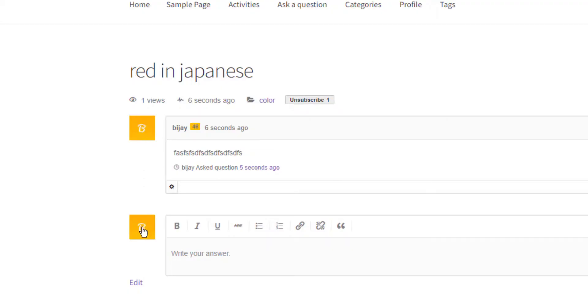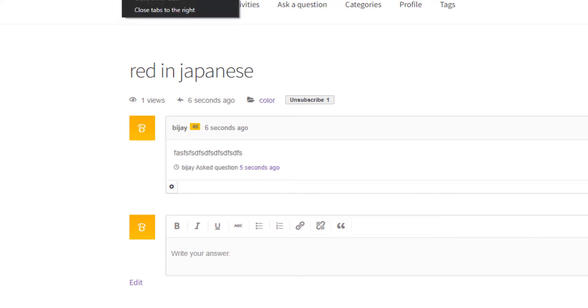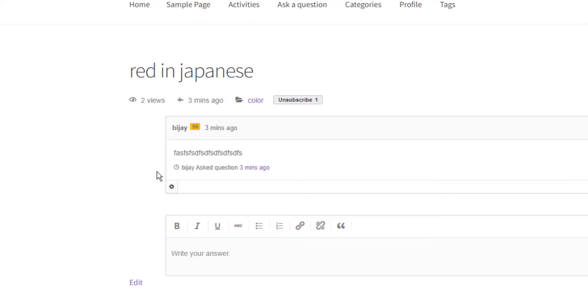This will make the avatar look like this - it picks up the front letter of the username. When you disable this option and save the add-on, it will use Gravatar instead, but since this is local, it won't be shown here.